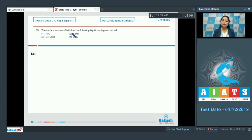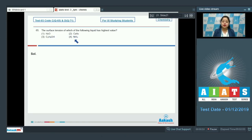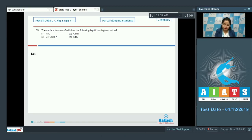Moving to question 65: the surface tension of which liquid has the highest value? The options are H₂O, C₆H₆ (benzene), C₂H₅OH (ethyl alcohol), and NH₃. For this question we need to know that stronger the intermolecular forces of attraction, higher will be the surface tension.